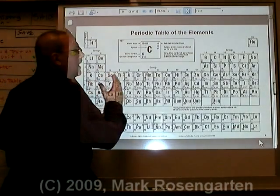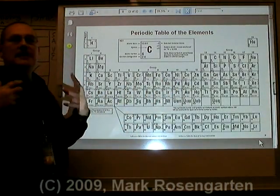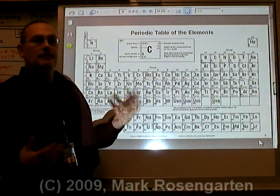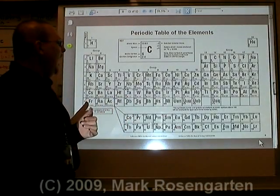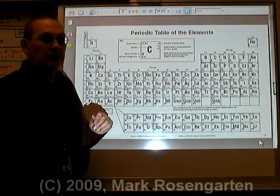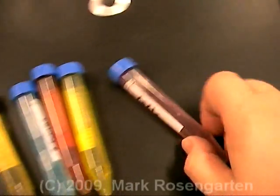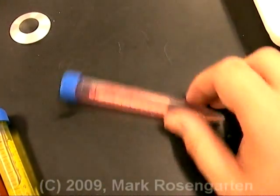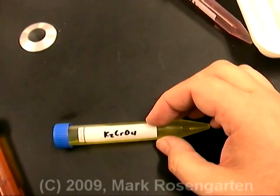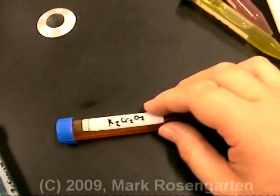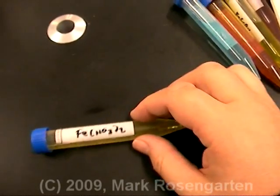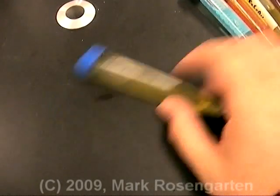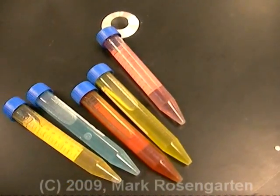Not only that, but compounds that form more than one charge tend to be colored. For example, copper compounds tend to be blue, iron compounds tend to be orange or red, chromium compounds tend to be yellow or orange, and manganese compounds are a lovely shade of purple. Transition metal compounds are colored. The pink color comes from the transition metal cobalt. The yellow color comes from chromium. The orange color comes from chromium. The blue color comes from copper. The yellow color comes from iron. Transition metal compounds tend to be colored.